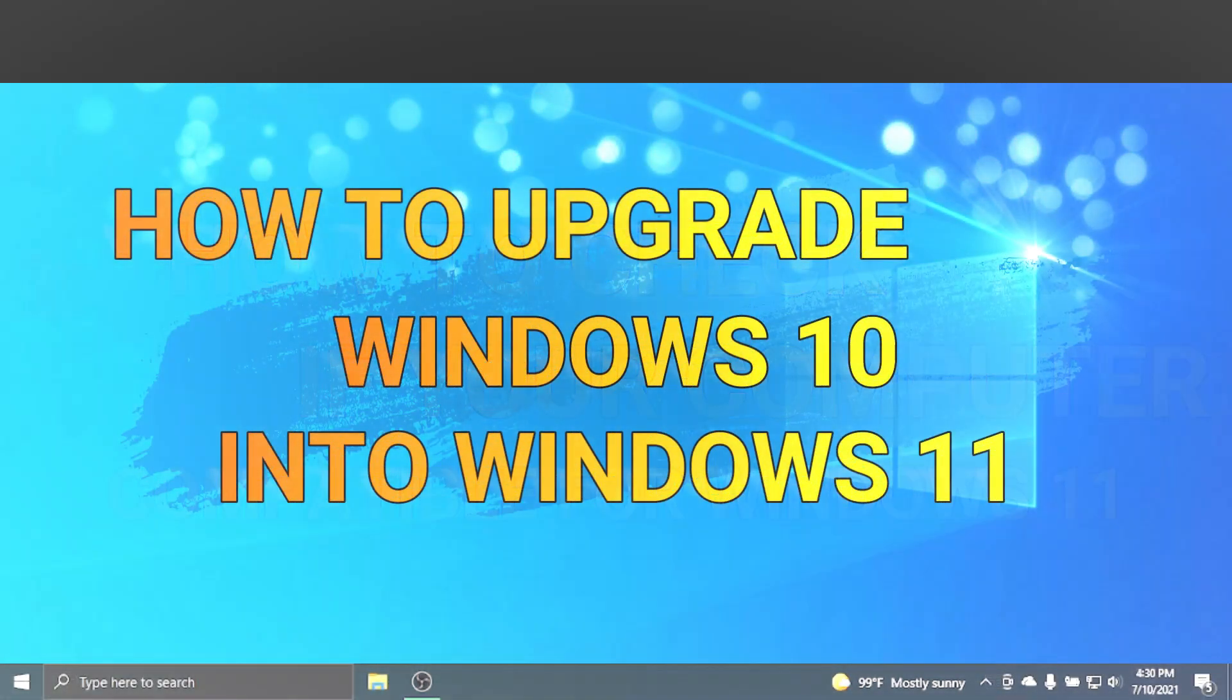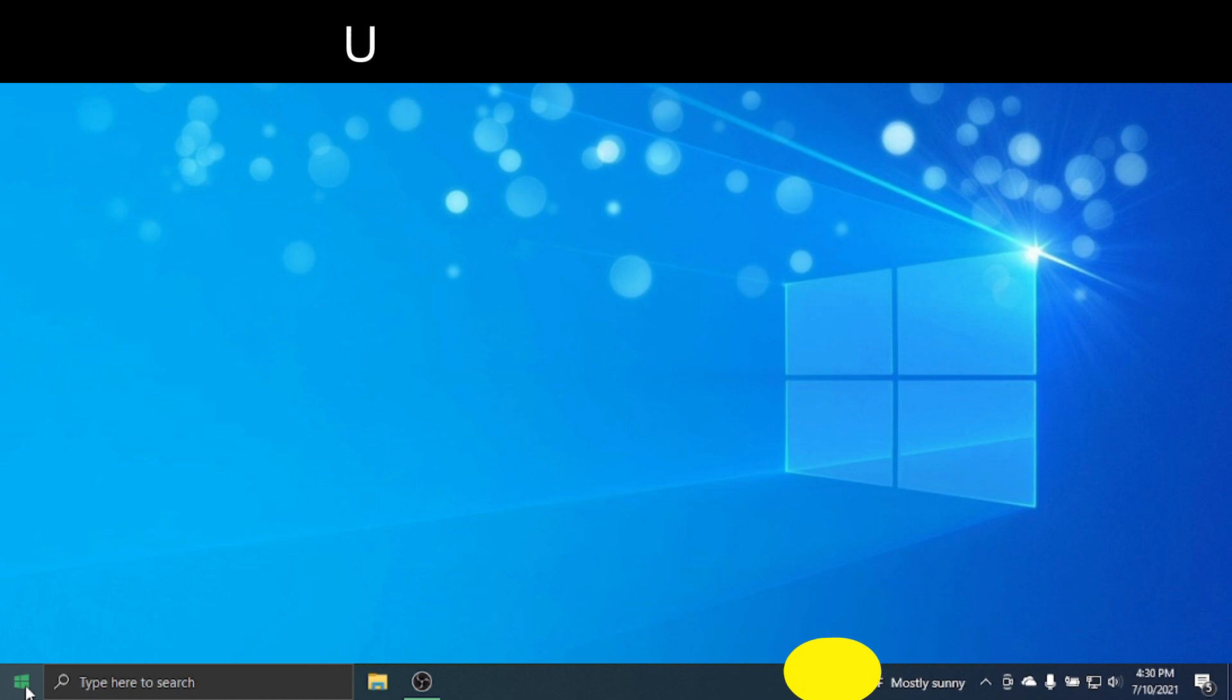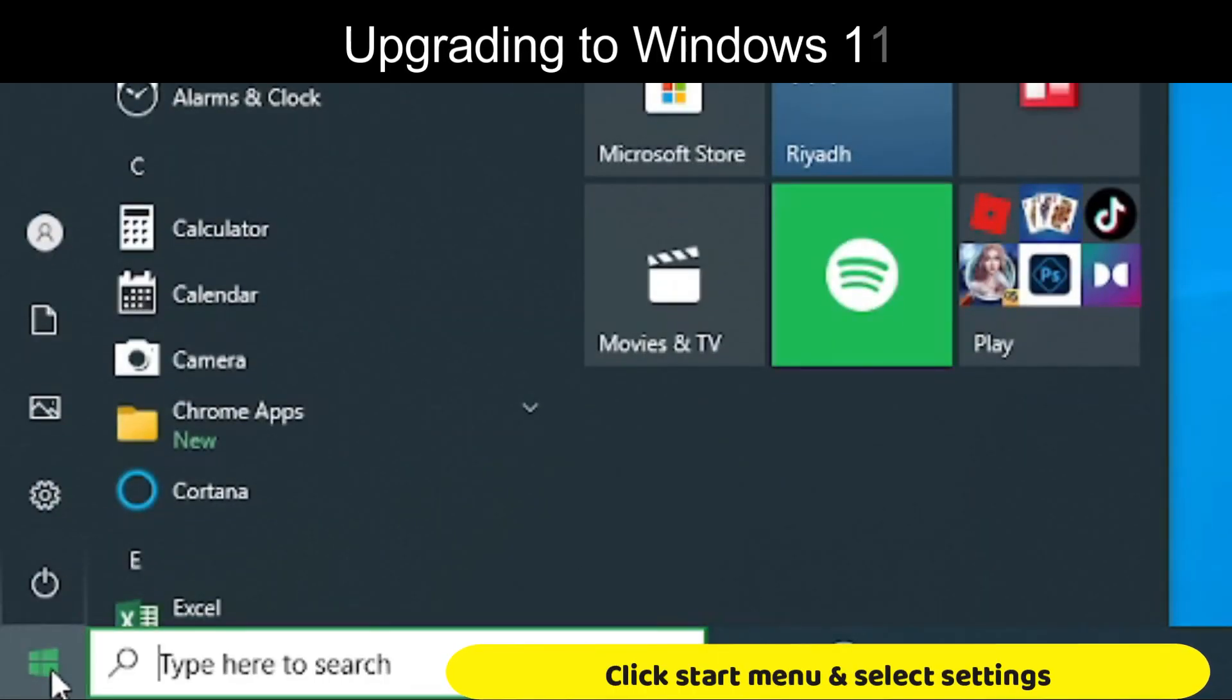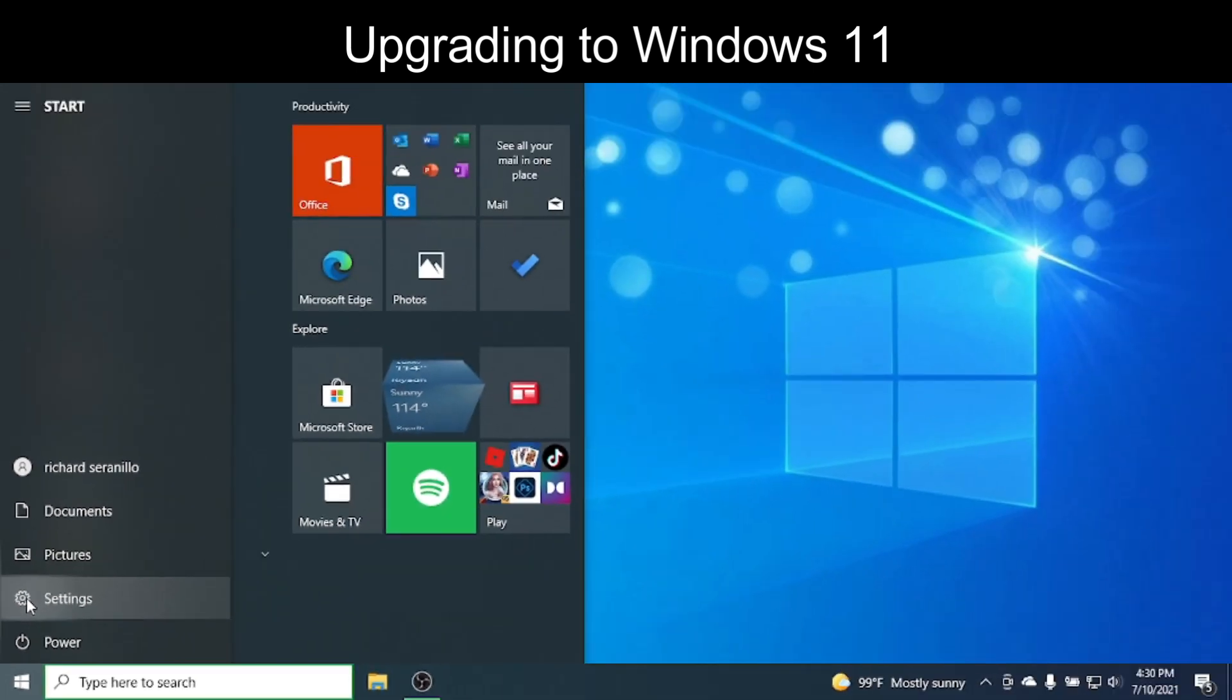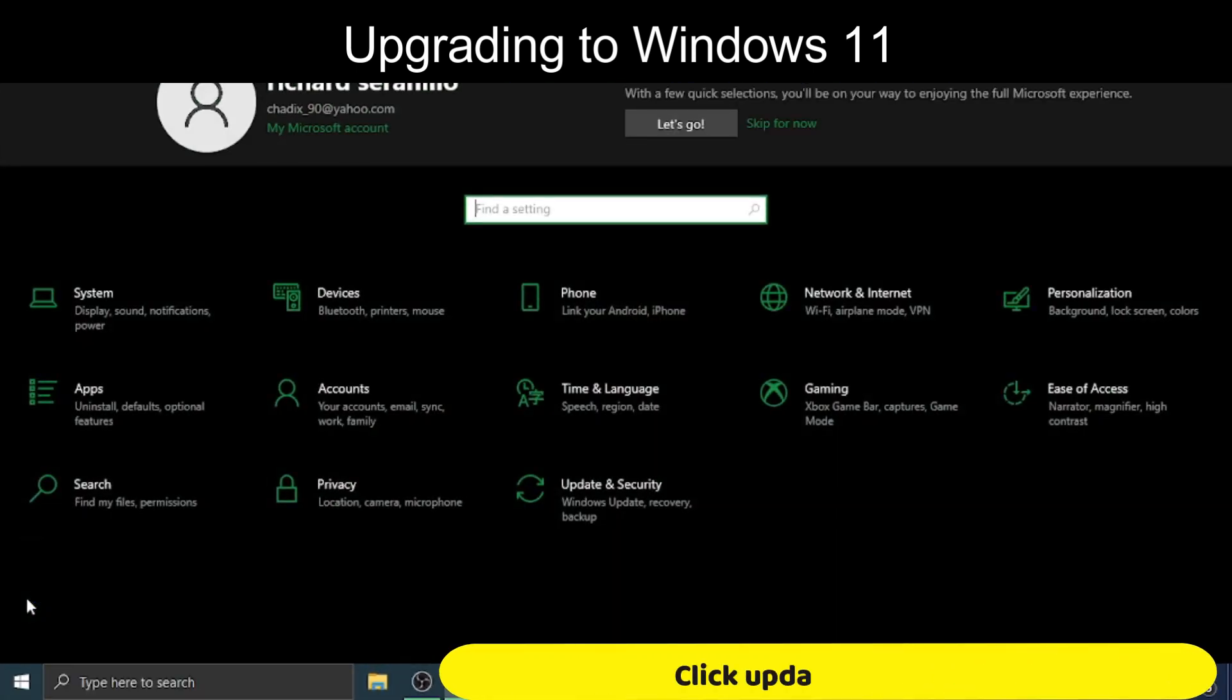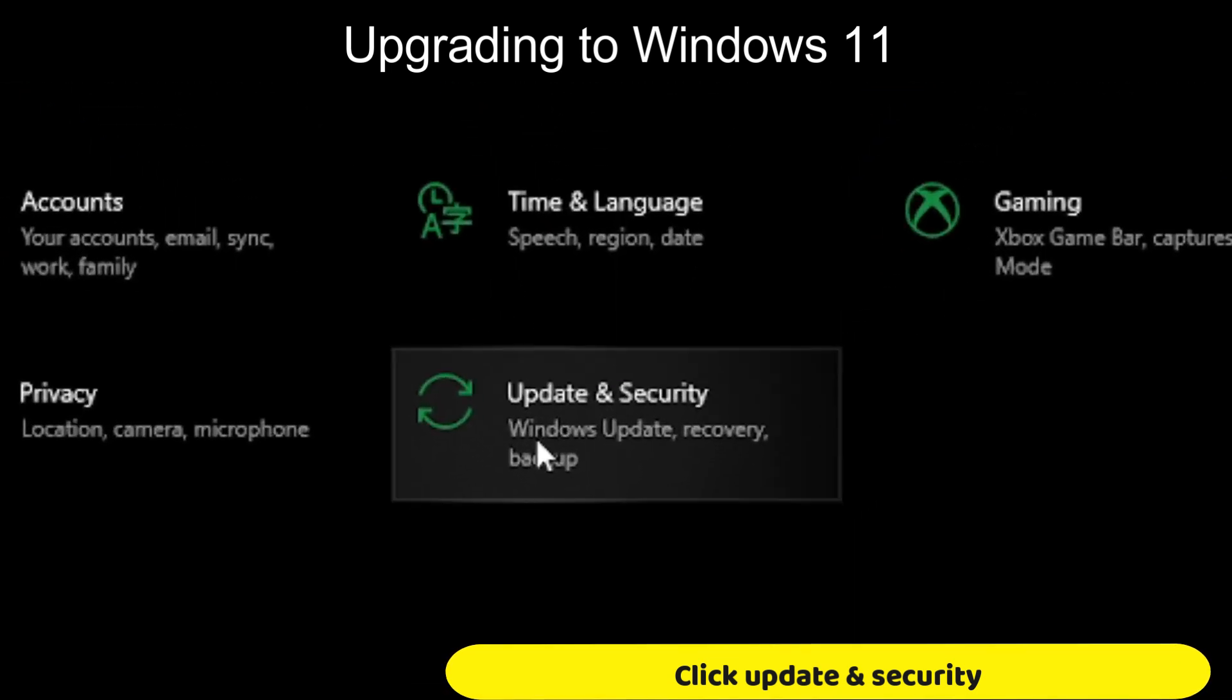How to upgrade Windows 10 into Windows 11. Click Start menu and select Settings. Click Update and Security.